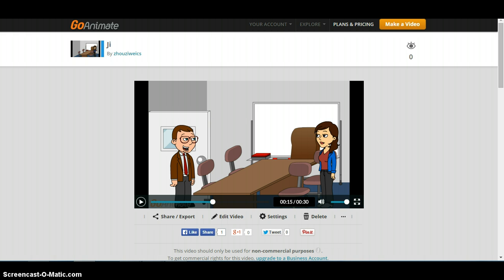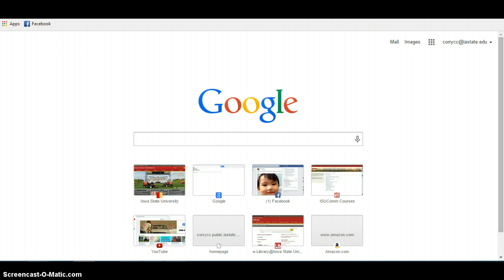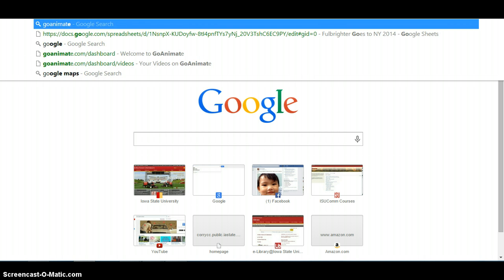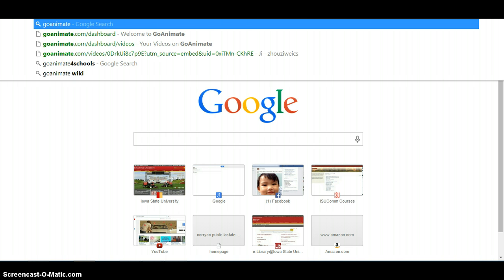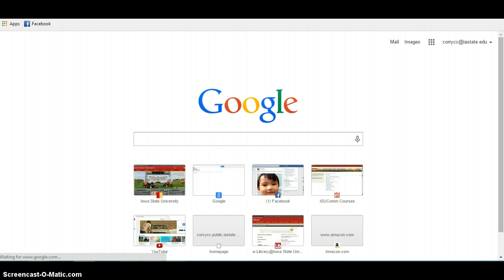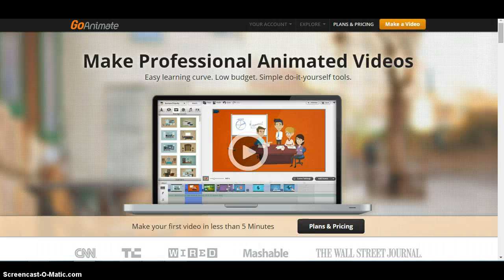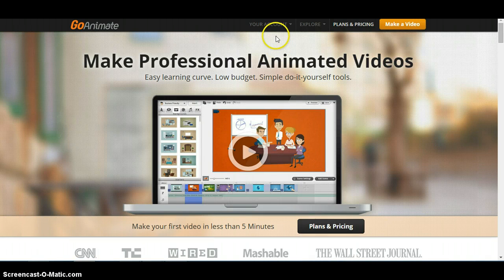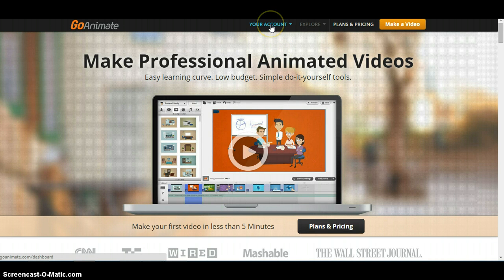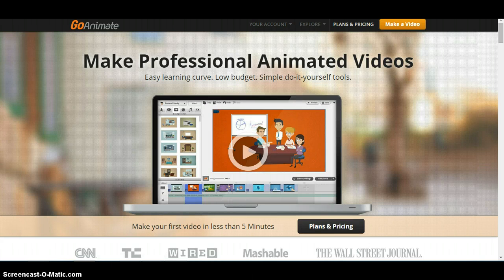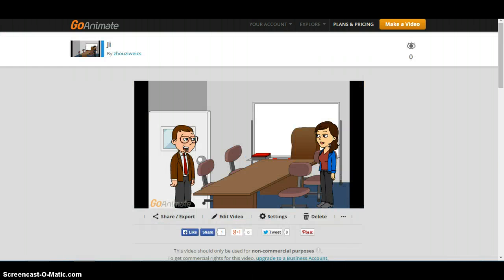Go to goanimate.com. This is how the page looks like. The first thing you need to do if you don't have an account, you have to create an account first. Here you see there's your account, then you create one. Since my partner has an account, let's go to his account.